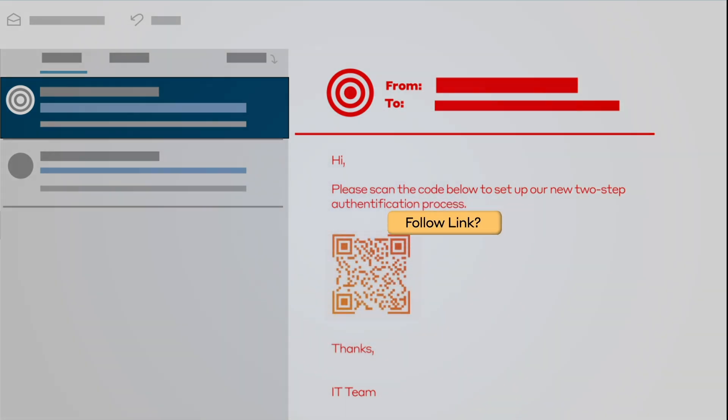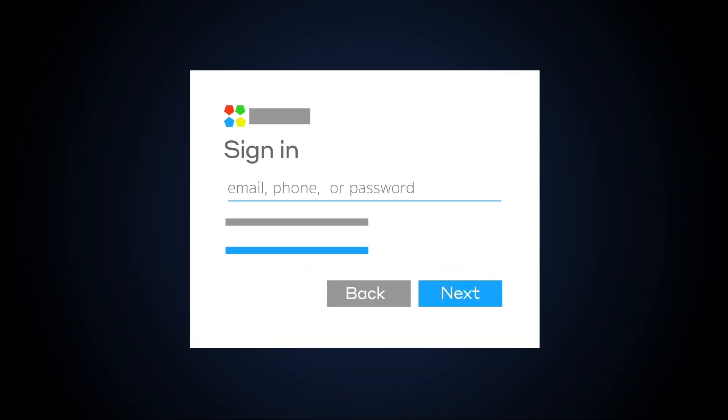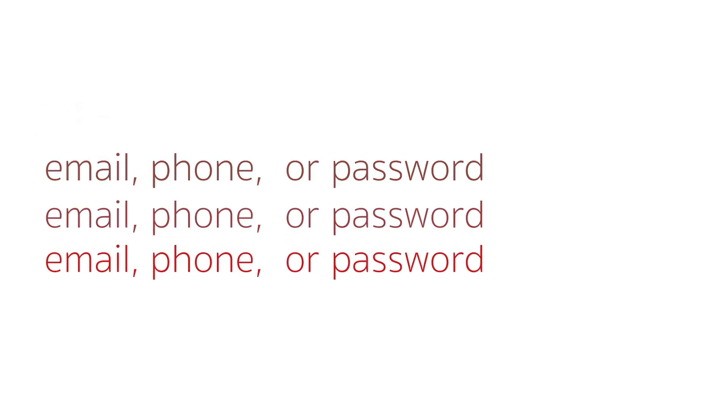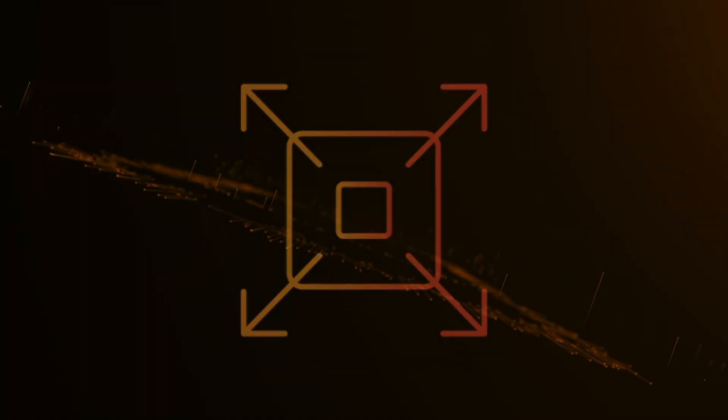However, this QR code actually led to a fake login page designed to harvest credentials. Darktrace email both identified and stopped this QR code phishing attack.